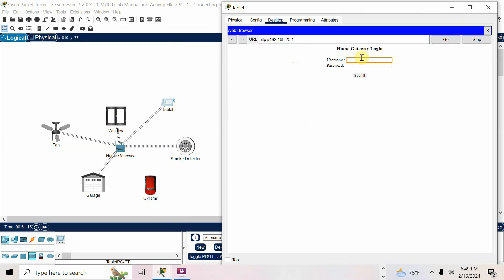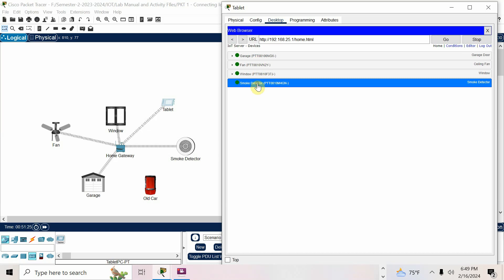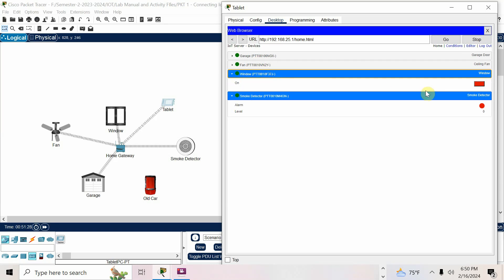The username and password by default is admin/admin. After logging in, you can see the devices: garage, fan, window, smoke detector. Smoke detector value is 0 because there is no smoke. Window is closed, fan is off, and garage is also closed.